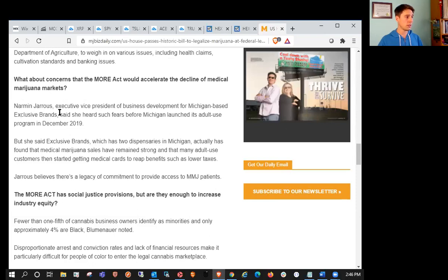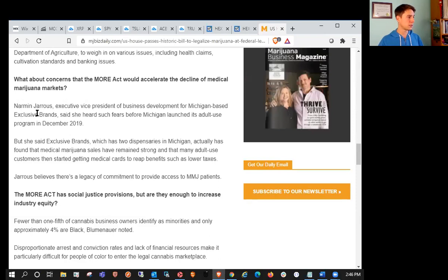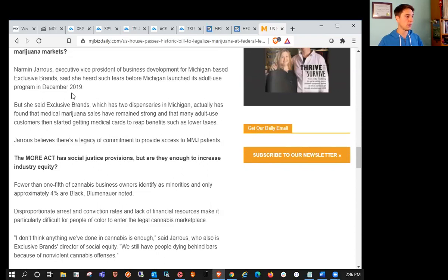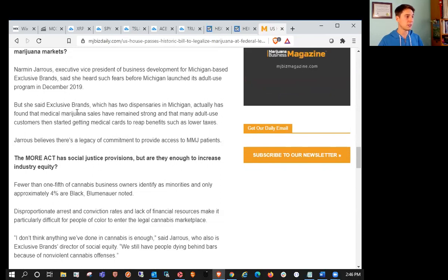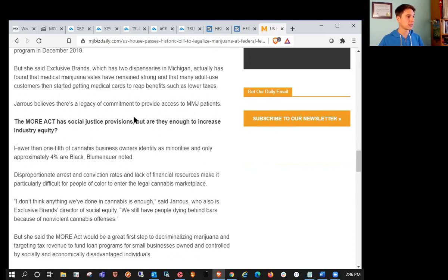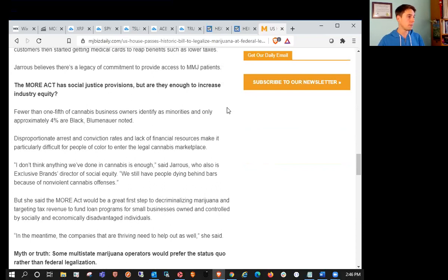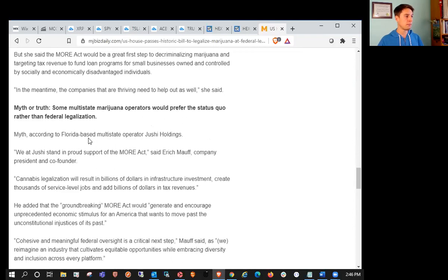What about concerns that the MORE Act would accelerate the decline of medical marijuana markets? Exclusive Brands said she heard such fears before Michigan launched its adult use program in 2019, but medical marijuana sales have remained strong, and many adult use customers started getting medical cards to reap benefits such as lower taxes.